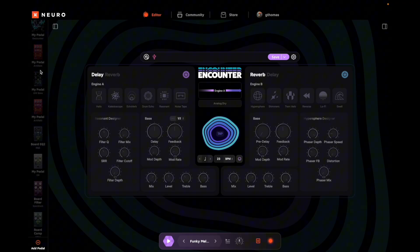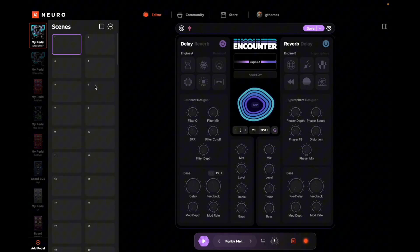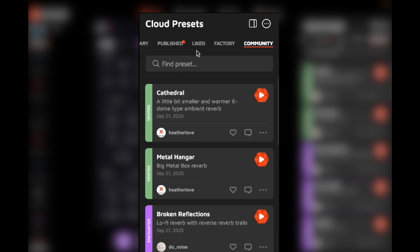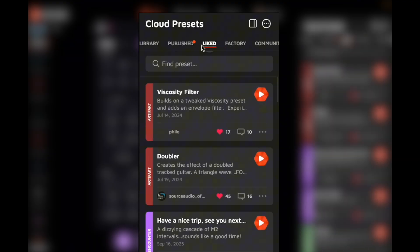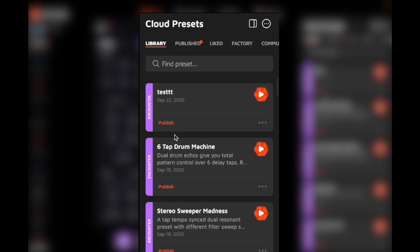Over here we have our pedals that we've added to Neuro by plugging them in through USB. If we expand this window, we can get to our presets that are burned onto the pedal already — right now they're all blank. We can re-collapse that. And then over here on this panel we have our sort of preset explorer. Right now it's on the community page, so you can see things that other people have published for all pedals, but you could filter this down to Encounter if you wanted. We have factory presets, things that you've liked — a great place to store stuff you find in the community that you want to revisit later.